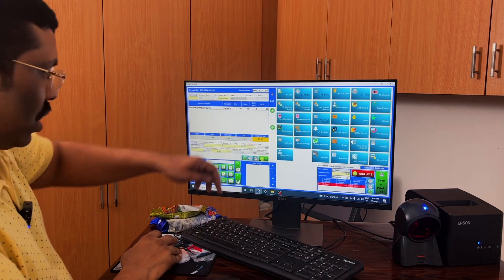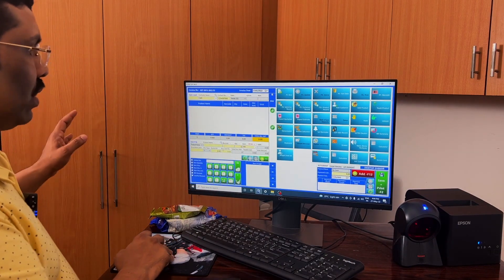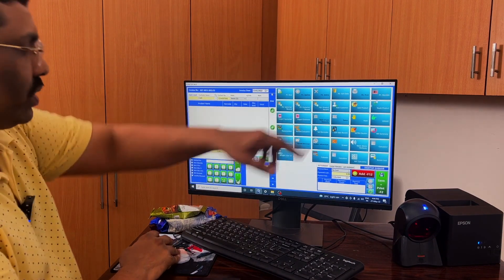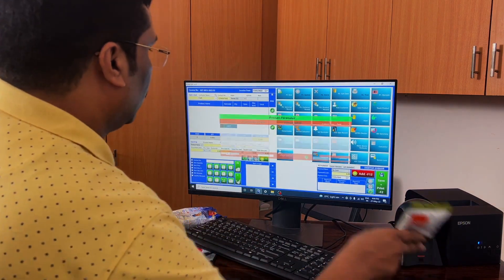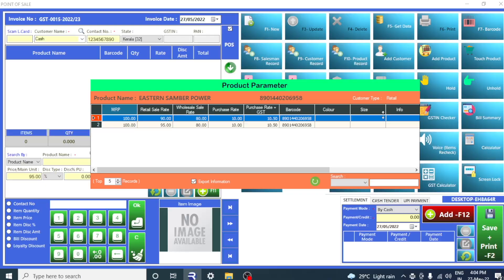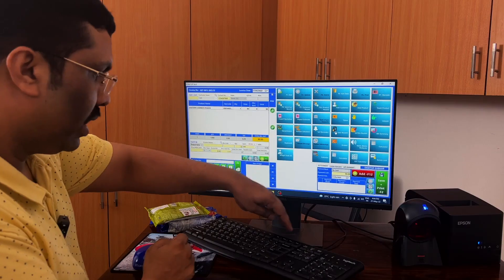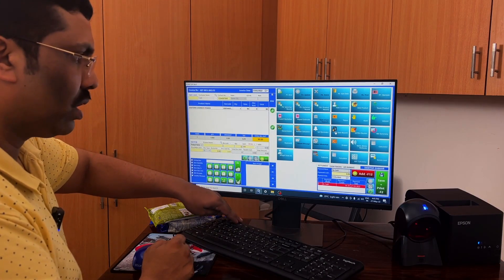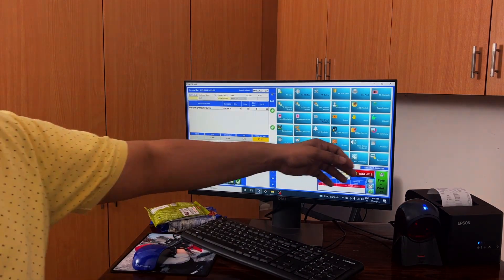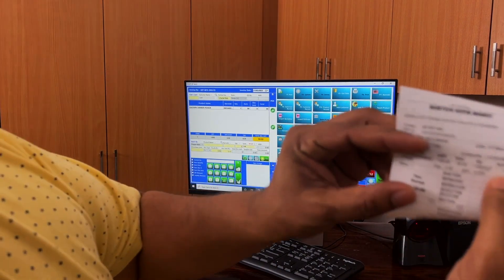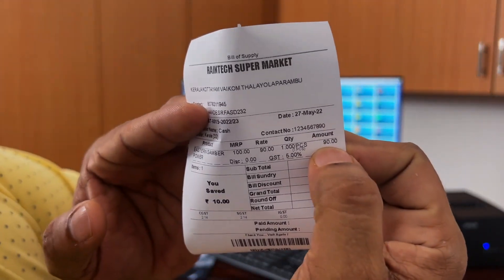If you have the same products, I am using a new entry — click F1, which is blank. You can click F7 and scan the barcode again. I am scanning again. I have selected to sell for 90 rupees. I am clicking on F12, then F2, and entering. Look, you can see this is for 90 rupees.